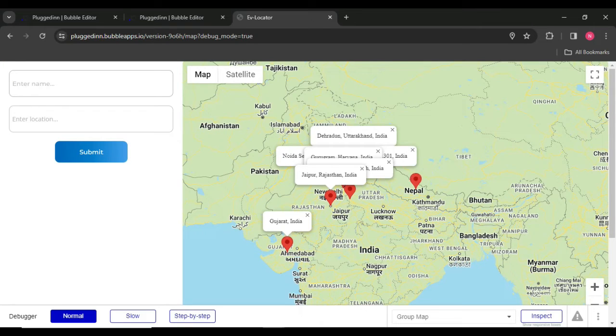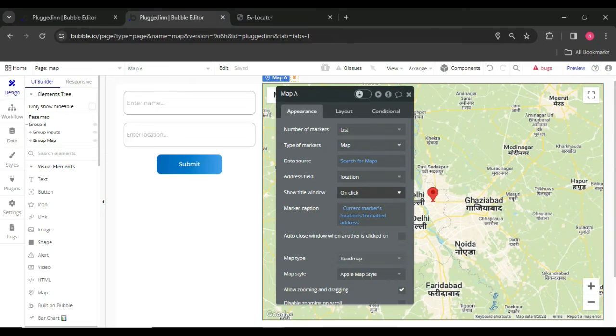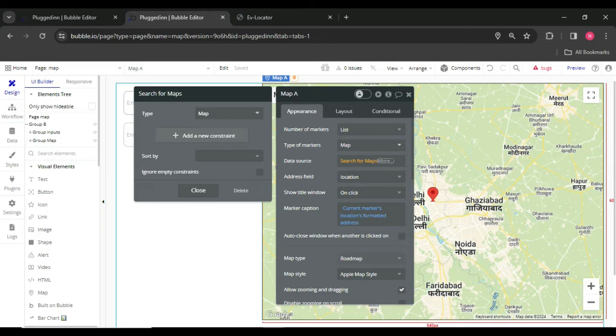See, one more location has been created and shown over here on the map. So one more thing I am showing to you.